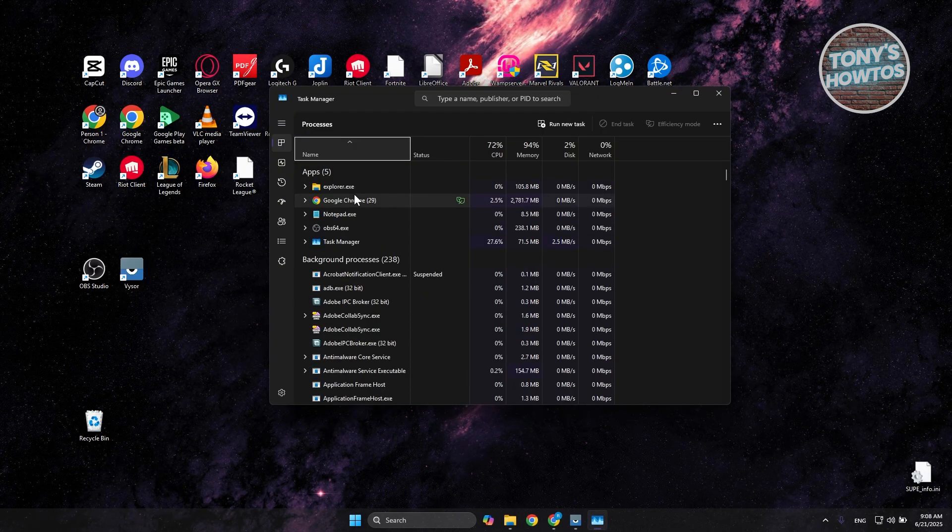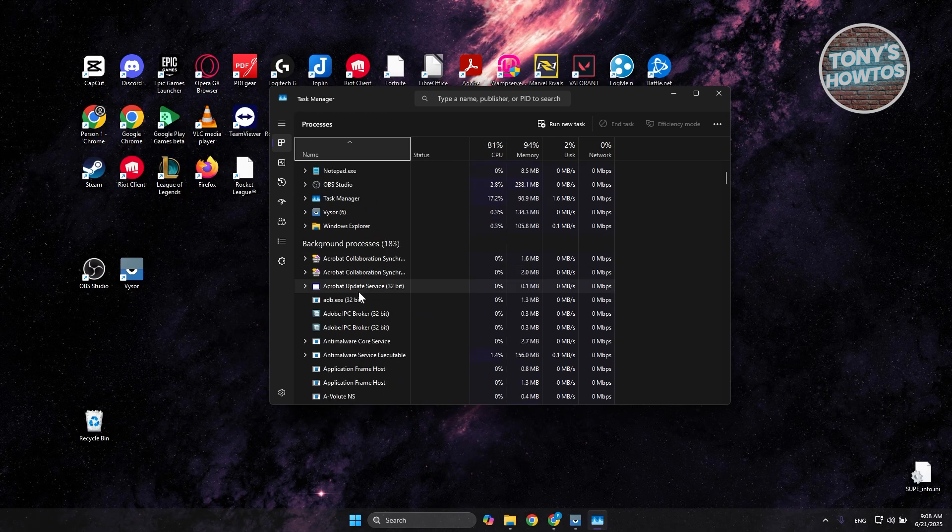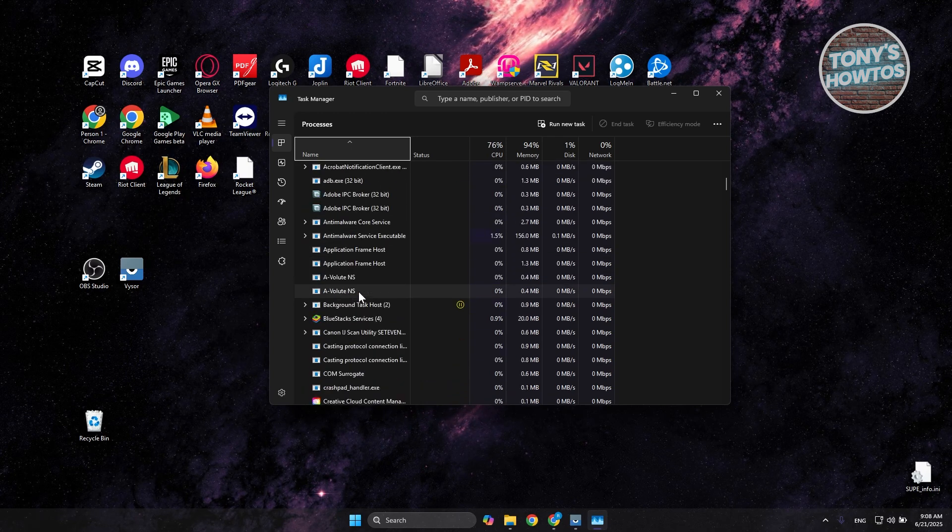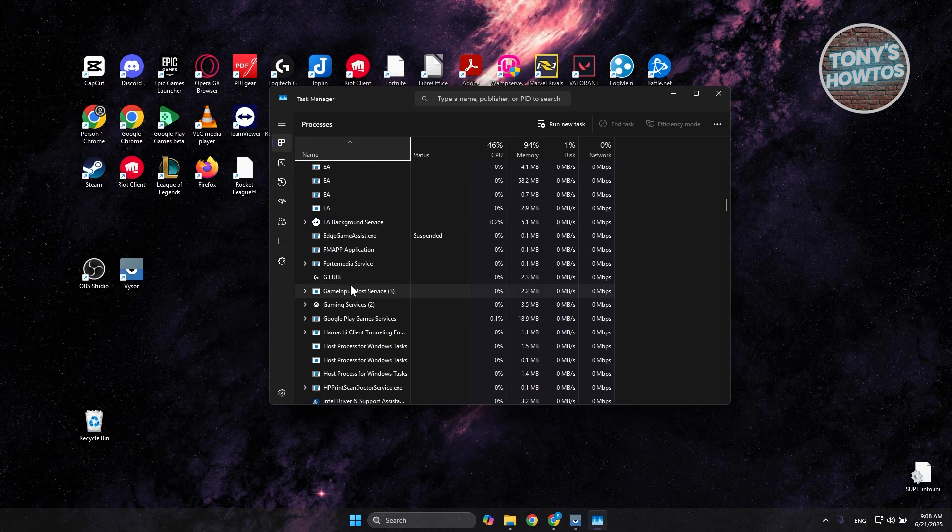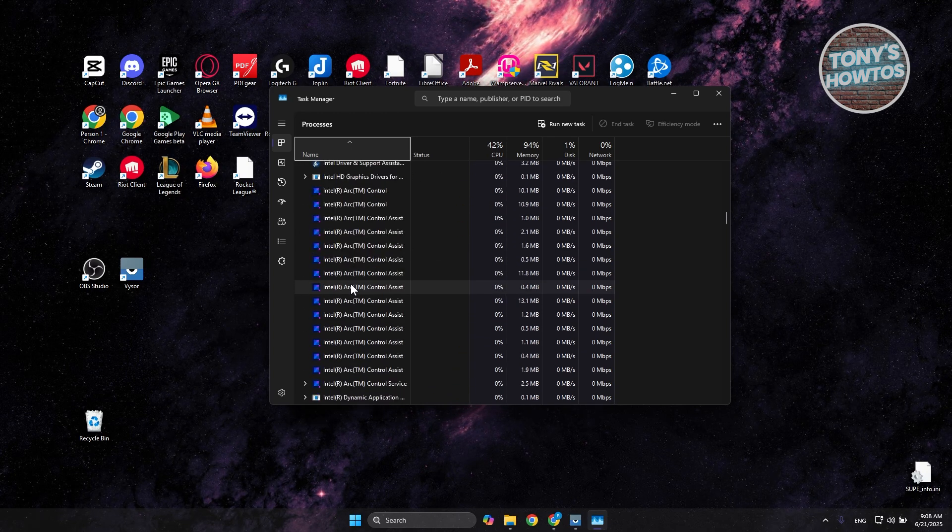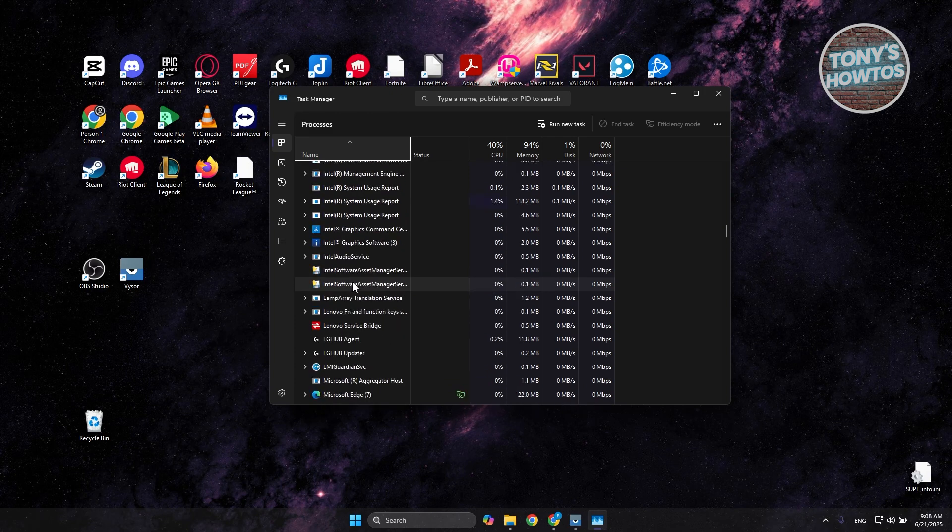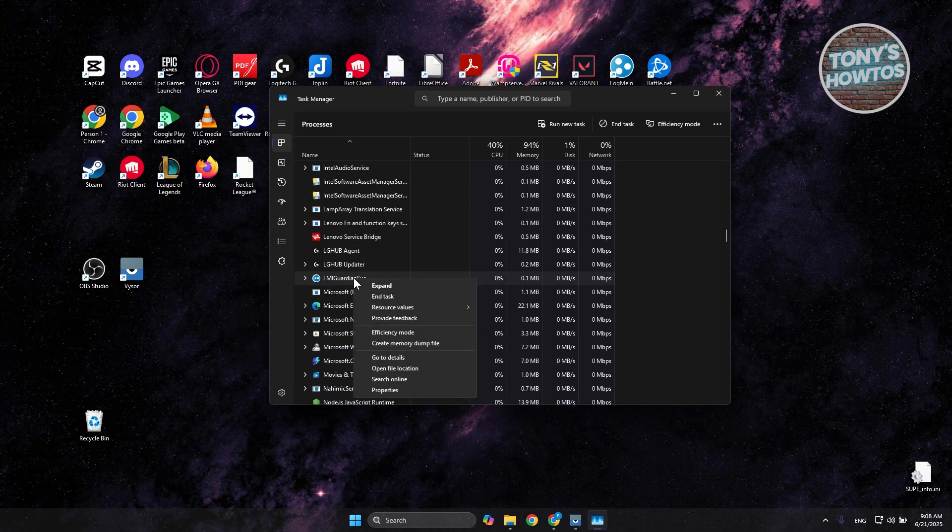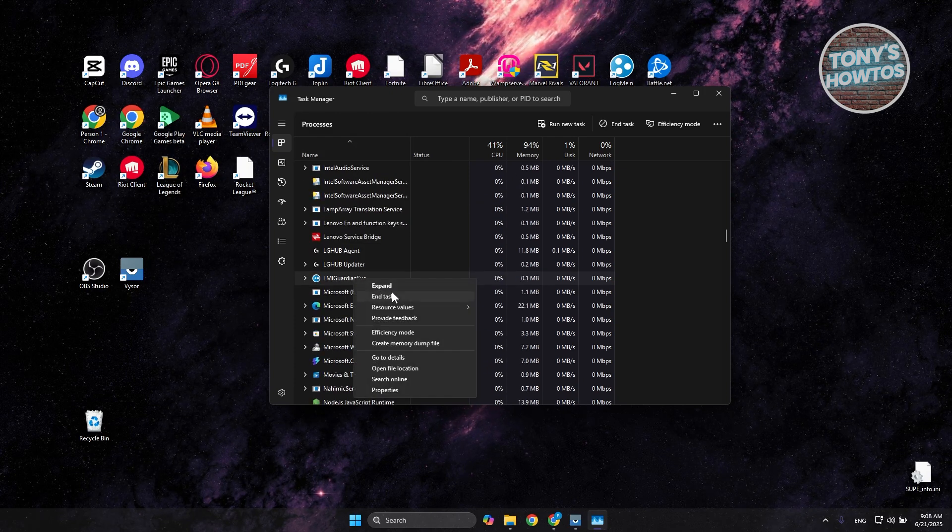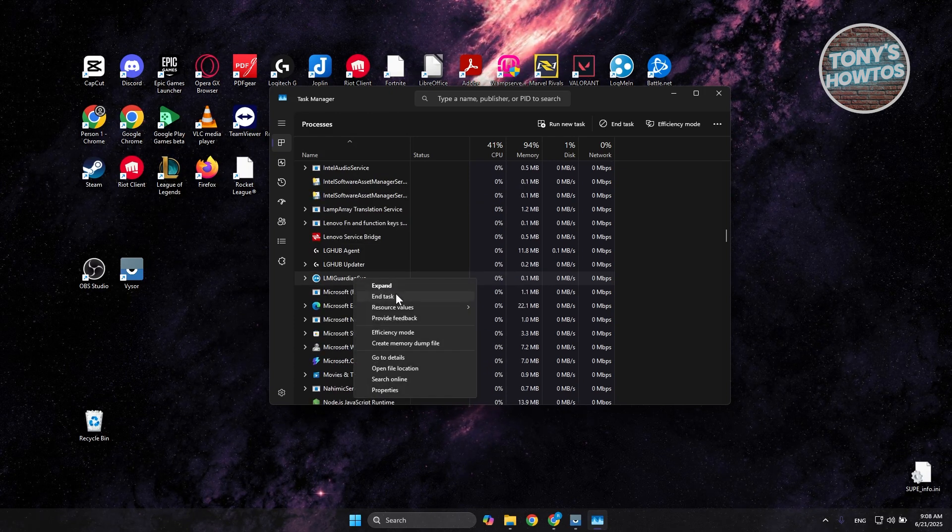Now from here, you want to look for something similar to Roblox. Usually it's going to be under the R section. If you do see it in here, you want to right-click on it and just click on the End Task option.